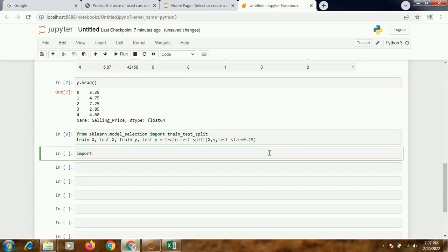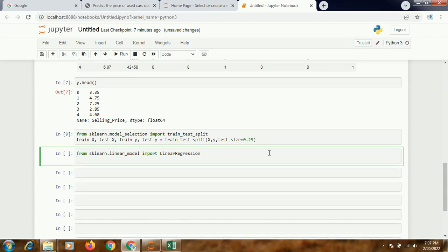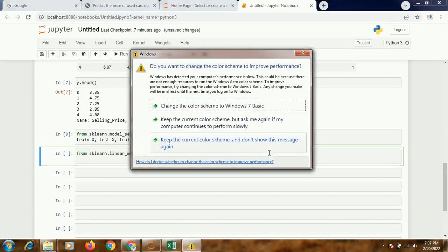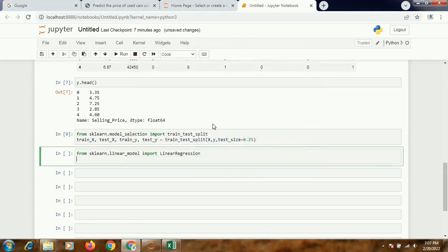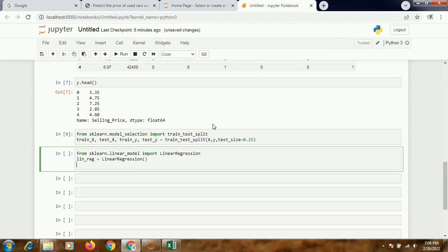Now we're going to use linear regression. So again I'll write from sklearn.linear_model import LinearRegression. And then I'll give it some name. Suppose I give it a name as maybe linreg - linear regression - equals LinearRegression. This will be the short form of linear regression.